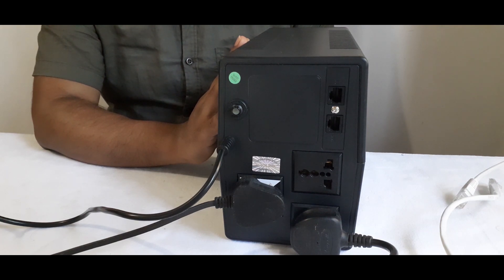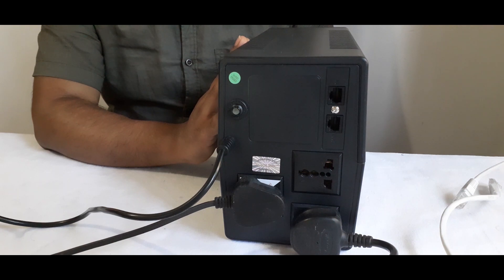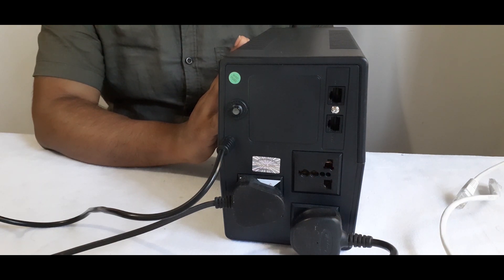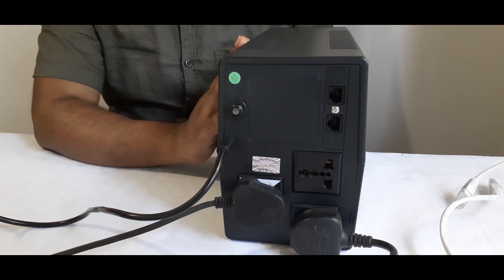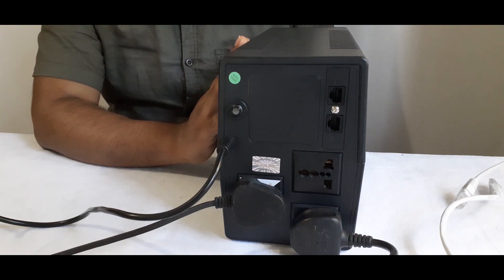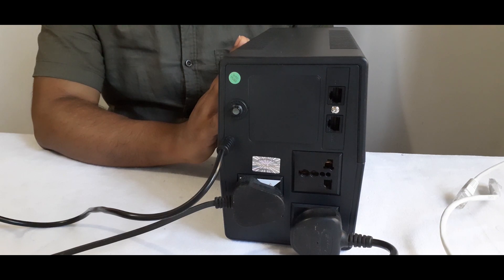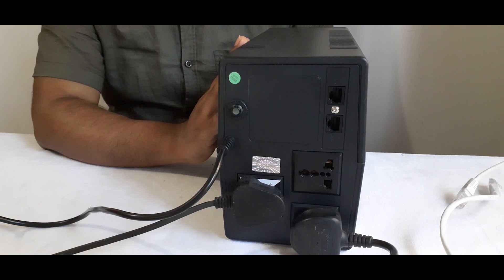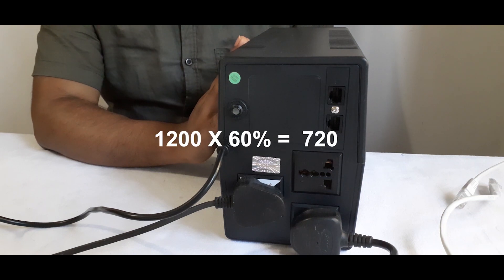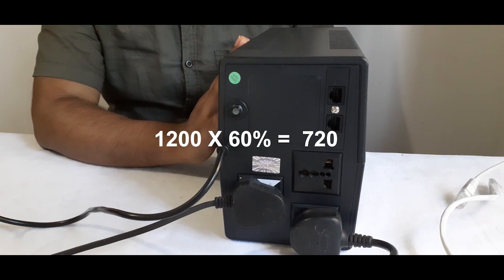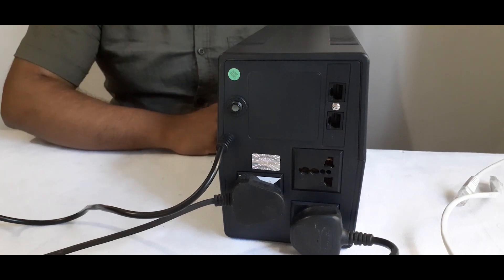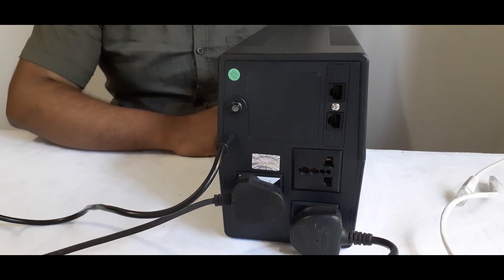A fully charged will allow you to work more time through the UPS power supply. When plugging the devices, please make sure it matches with the capacity of the UPS as this device is 1200VA. It means we have to make 60% from that as the true voltage and the voltage of this device is 720. Before buying any equipment, make sure it suits your needs.